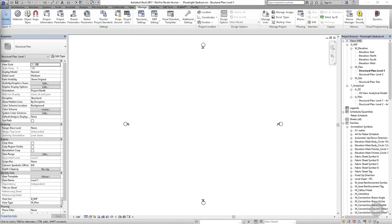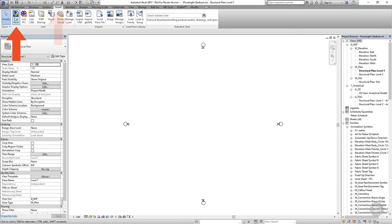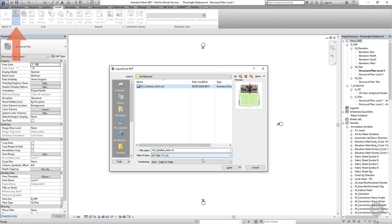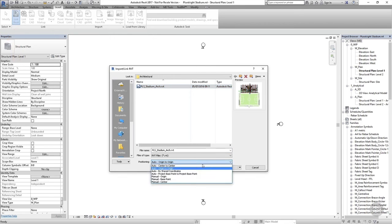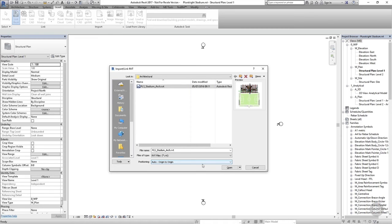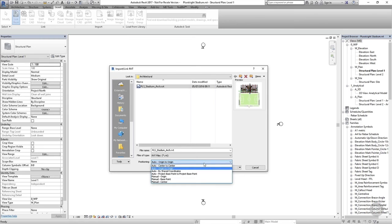The first thing we need to do is link the architectural model. I'm in the file that we created in the previous exercise — it's an empty project file made from our structural template file and just has the project information set up in it. I'm in the level one work-in-progress plan view. If ever I want to load something into my Revit file I need to go to the Insert tab. The first button is Link Revit and I can navigate to where the architectural model is saved. There are a few options with regards to positioning, but we haven't set up the shared coordinates yet so we're going to use origin to origin. If we had already set up the shared coordinate system we could choose the By Shared Coordinates option, but since we haven't set this up yet we're choosing origin to origin.